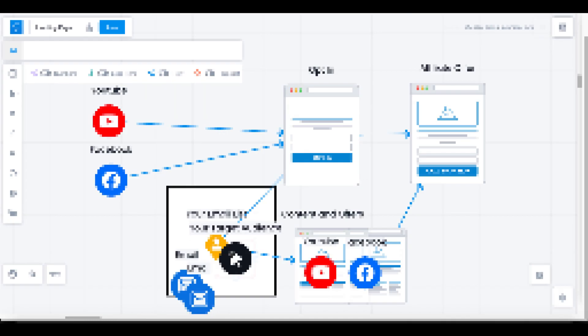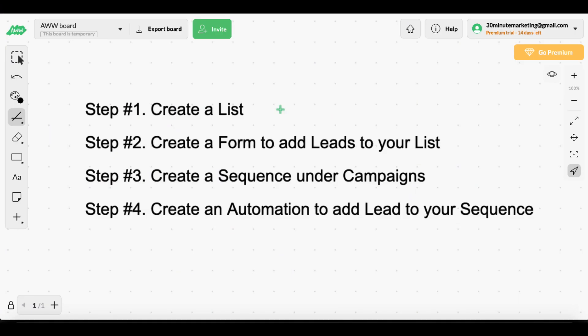There are a few steps we have to go through. Step one: create a list. Step two: create a form to add leads to your list. Step three: create a sequence under campaigns. Step four: create an automation to add leads to your sequence. We'll walk through all four of these steps inside of GrooveMail, starting right now with step number one — create a list.